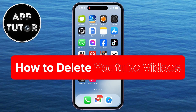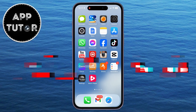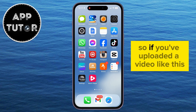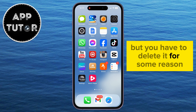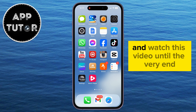In this quick video, we're going to show you how you can easily delete and remove YouTube videos from your channel using your iPhone or Android device. So if you've uploaded a video or a short on YouTube but you have to delete it for some reason, then follow my steps and watch this video until the very end.